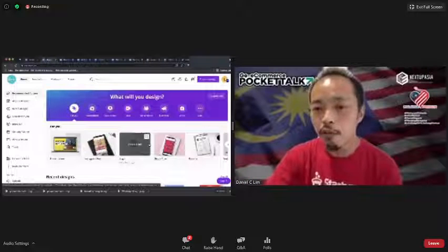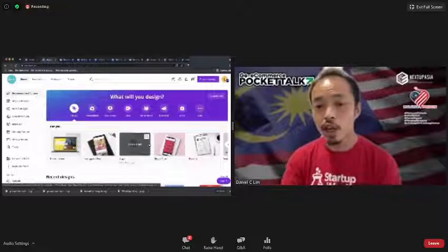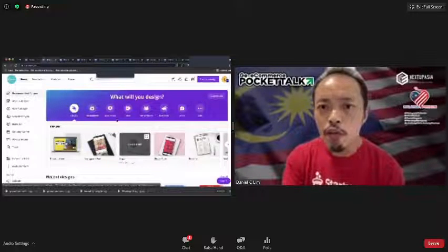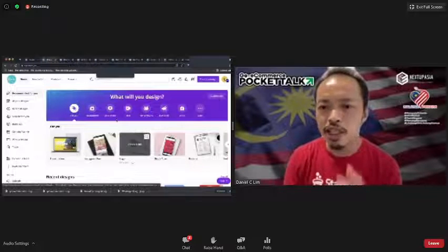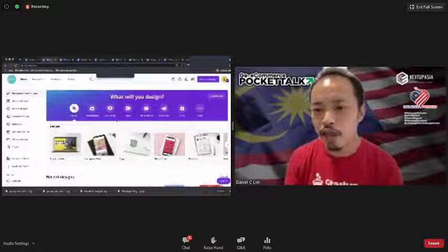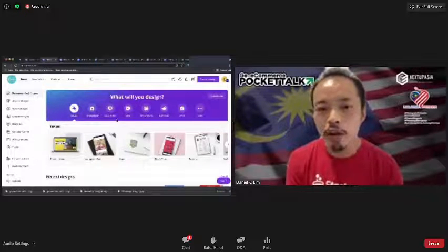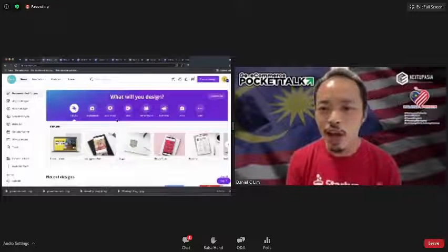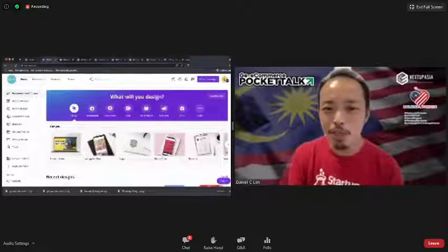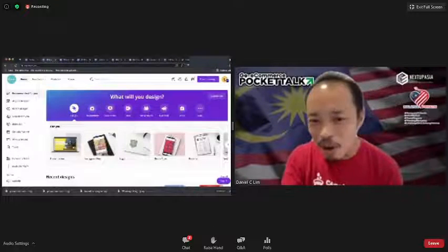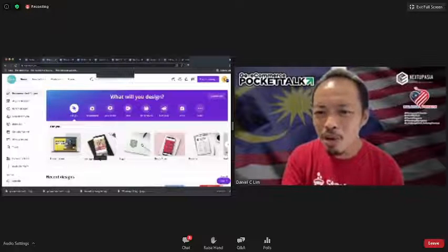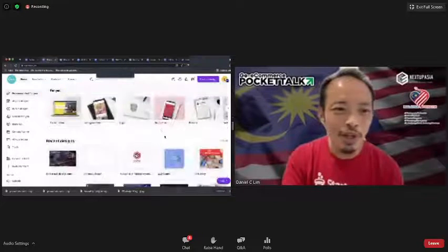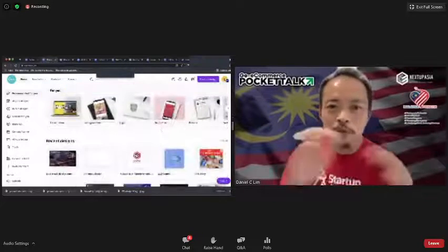I'm going to show you some of the functionalities along the way that can help you out. Feel free to write in the chat what kind of stuff you mostly do with Canva. I'll assume a lot of times people tend to do Instagram posts, logos, ebook covers, and so on.